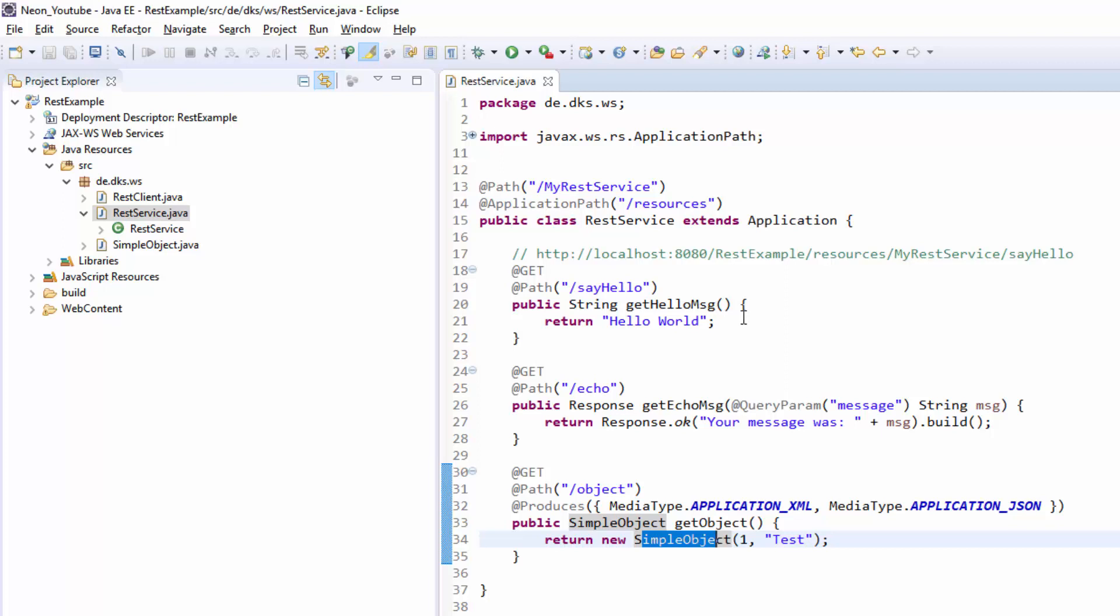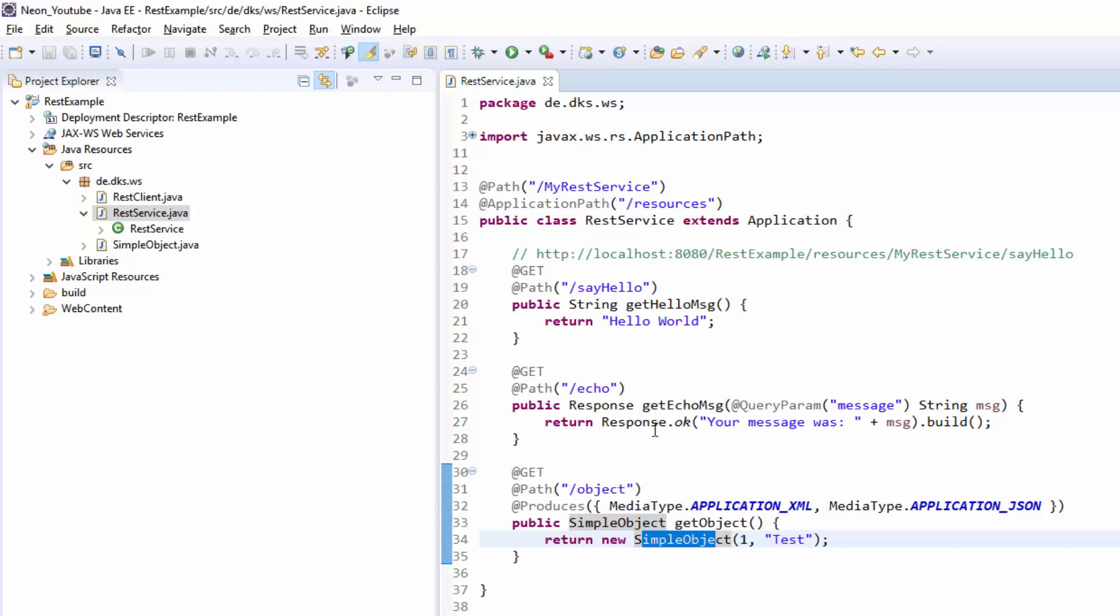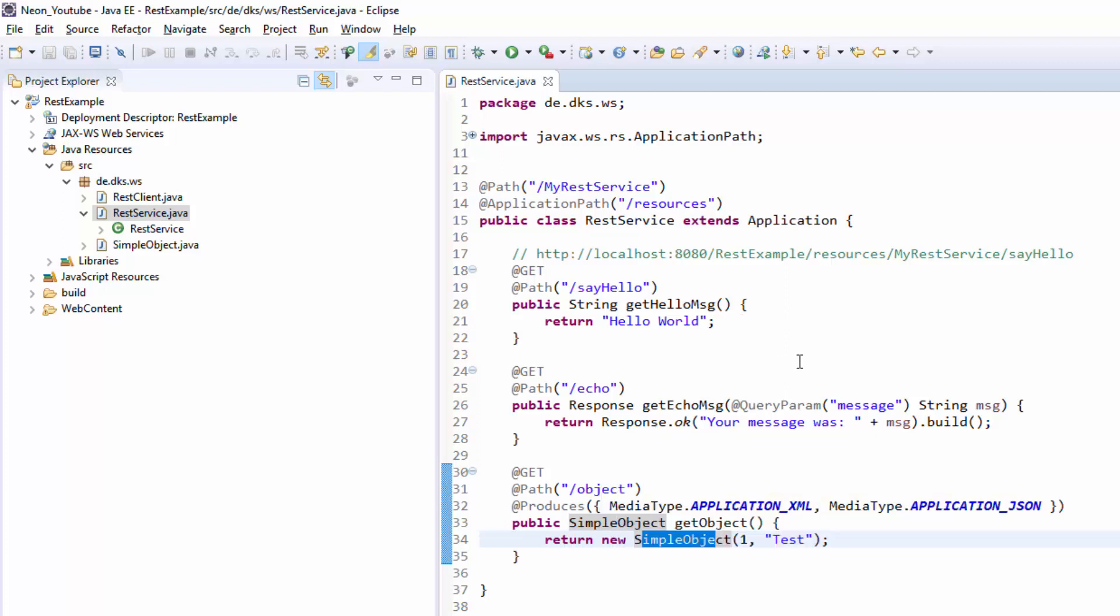That is difficult because we have three different methods in this small project. In larger projects we would have tons of methods and we won't be able to put in a try-catch-block in every single method.